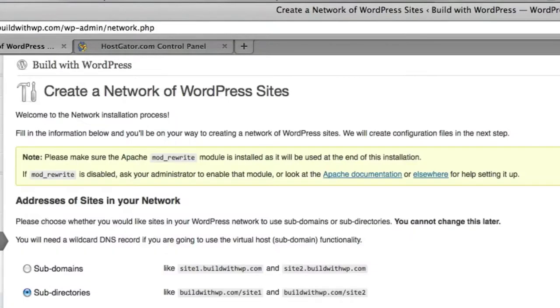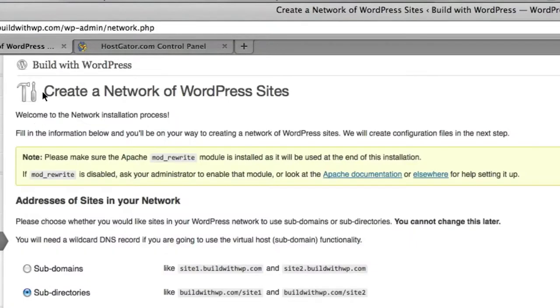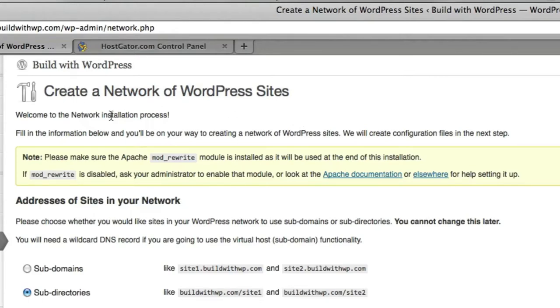After clicking Network Setup, you'll come to the Create a Network of WordPress Sites page with some default information for you, a welcome message.